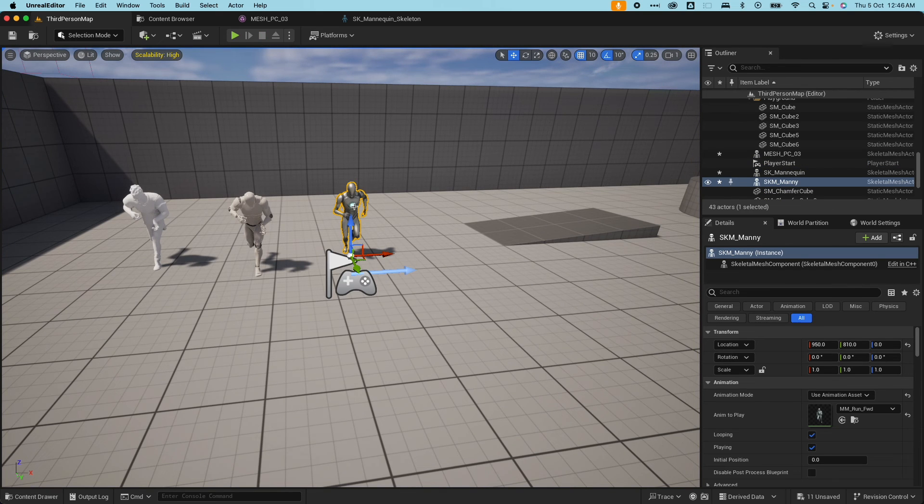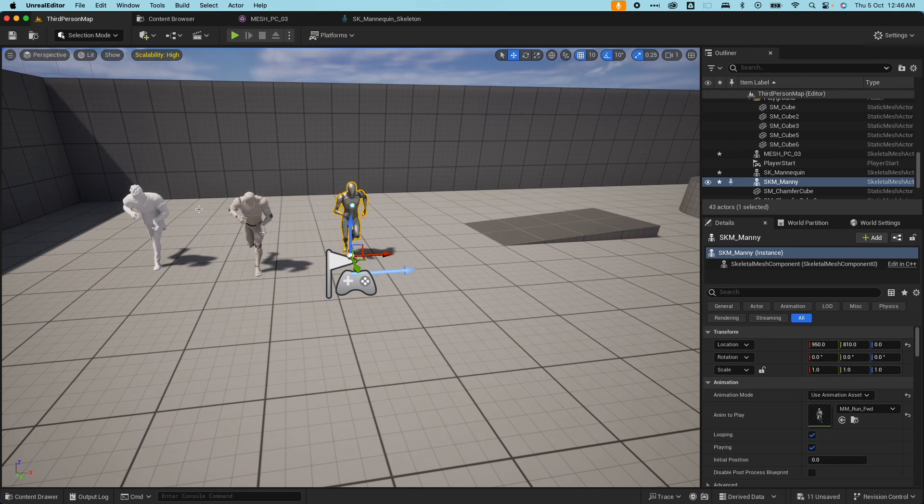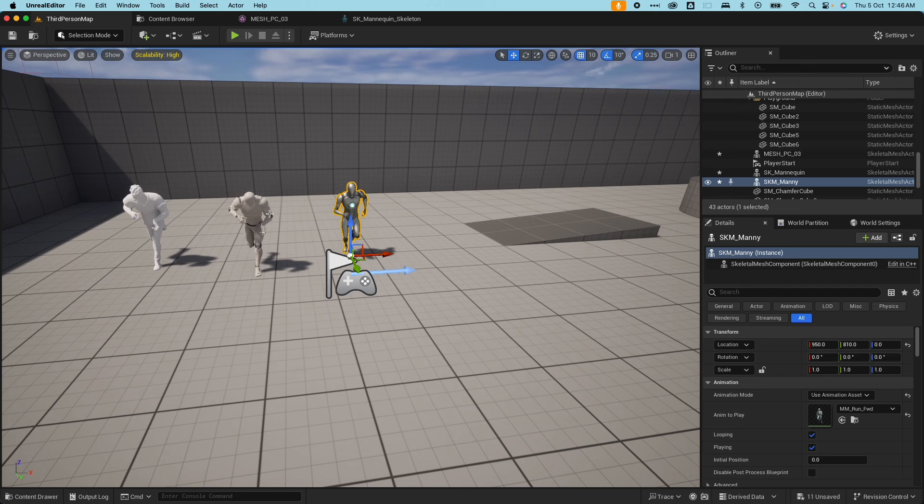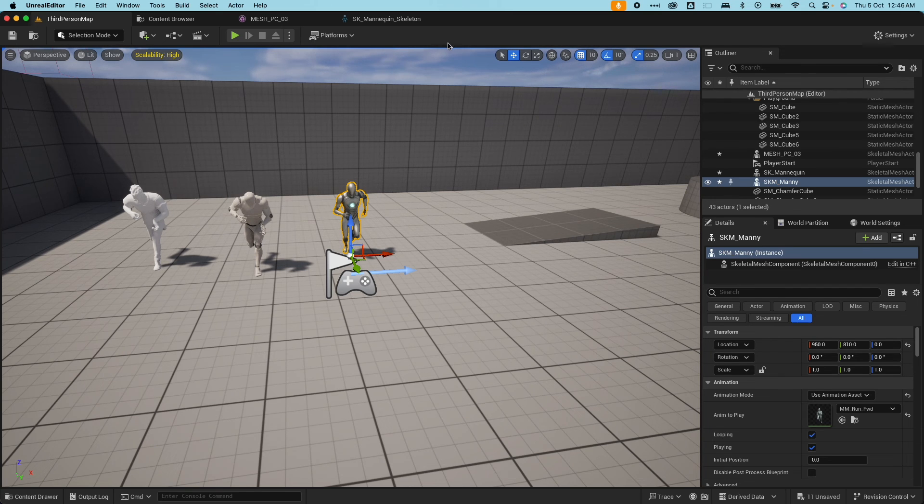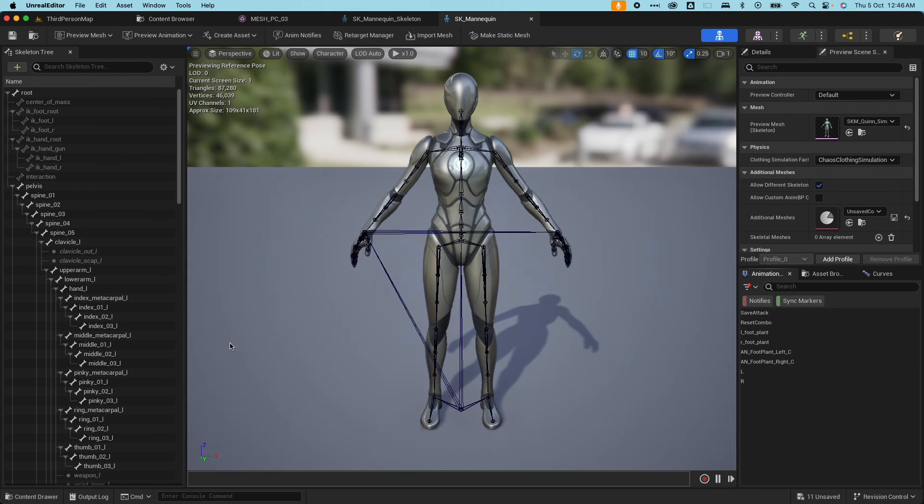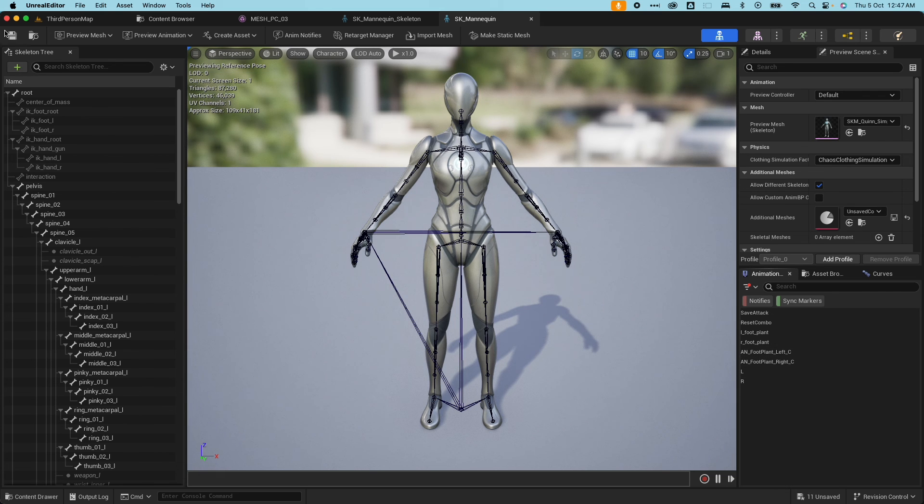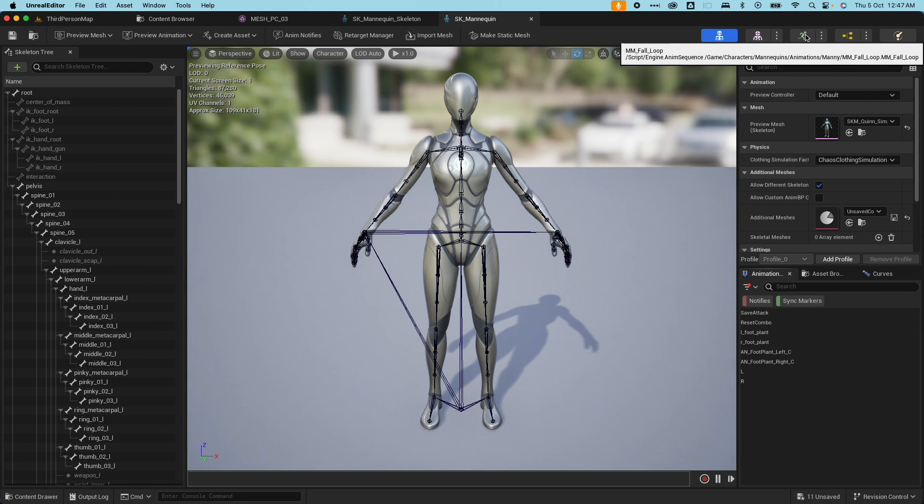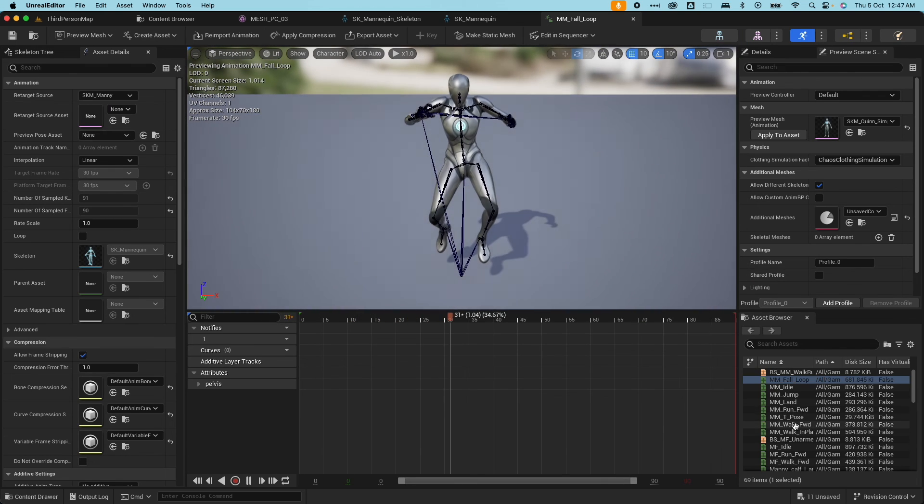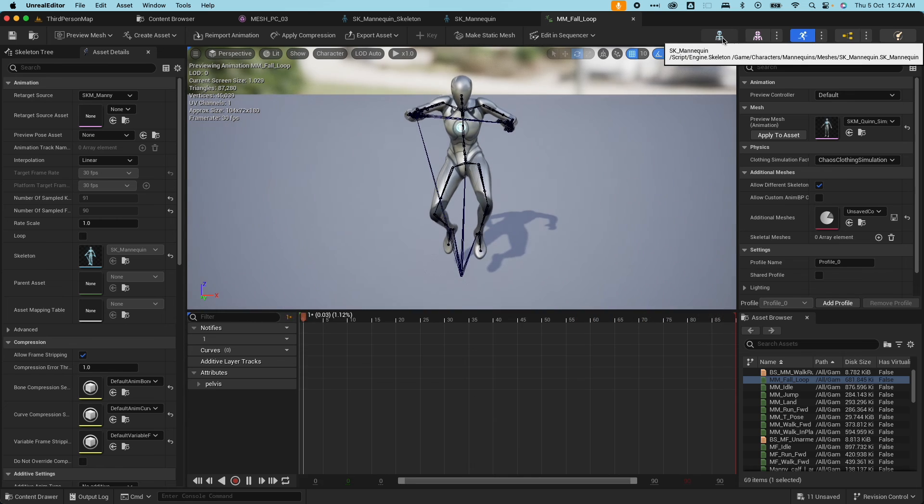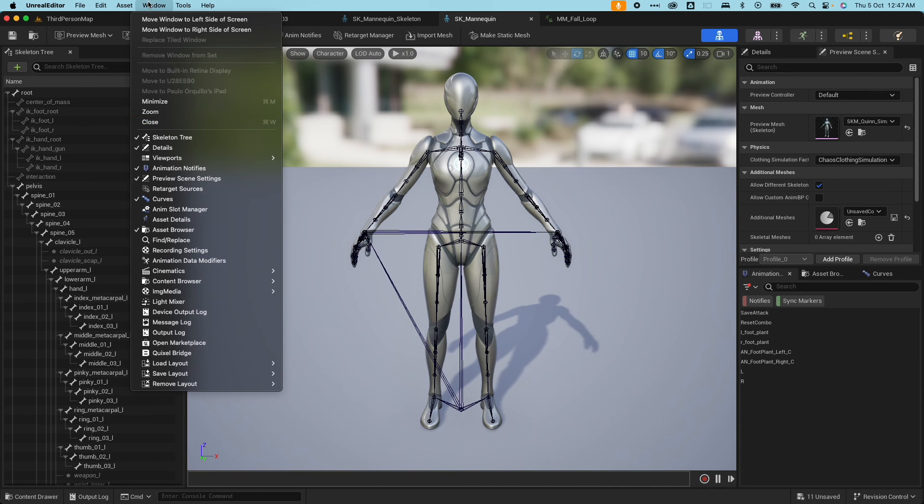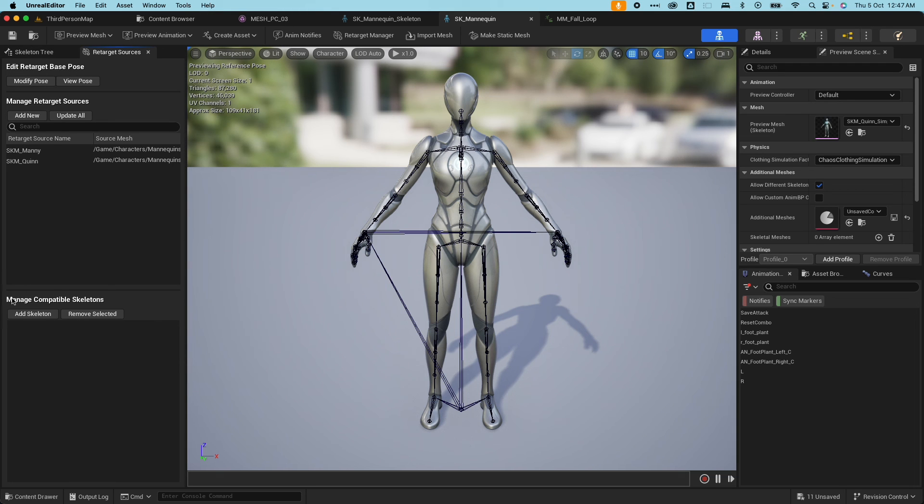So I want to share that run animation to these two skeletal meshes. Basically the animation data, I want it copied or shared with the skeleton of this one. If I open up the skeleton here, as you remember, there's some animation data here and all of that. If I go under window and go under retarget sources, under manage compatible skeletons, I'm going to add the SK mannequin skeleton as compatible.